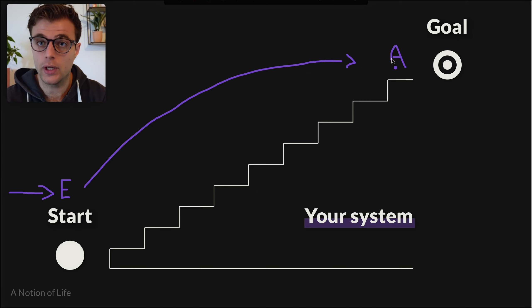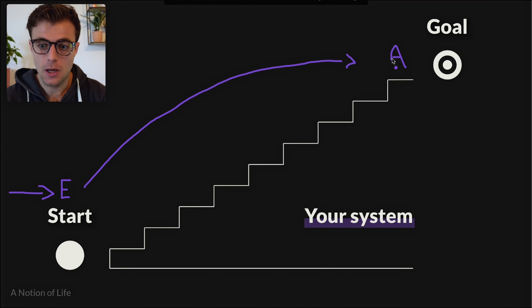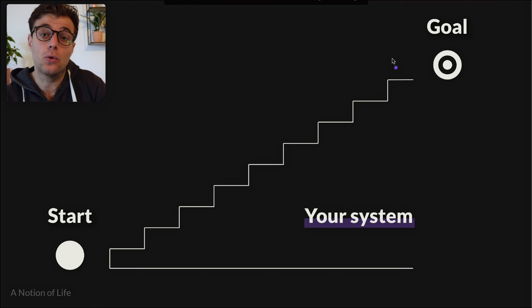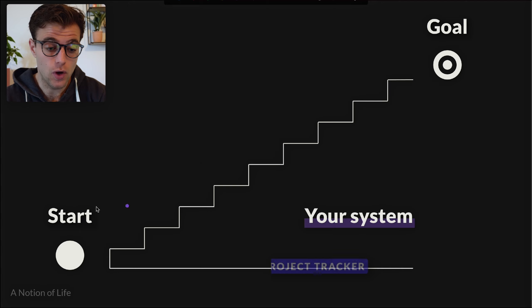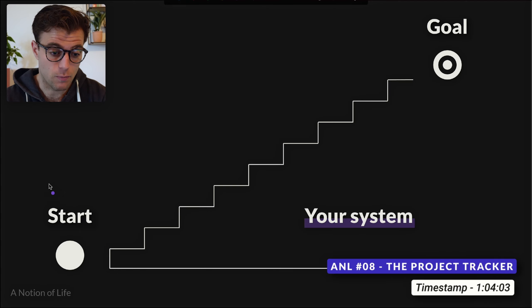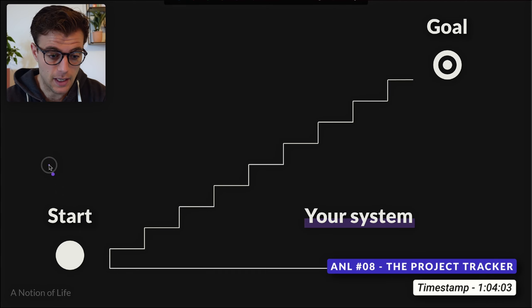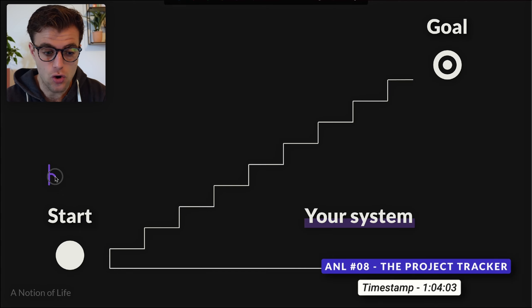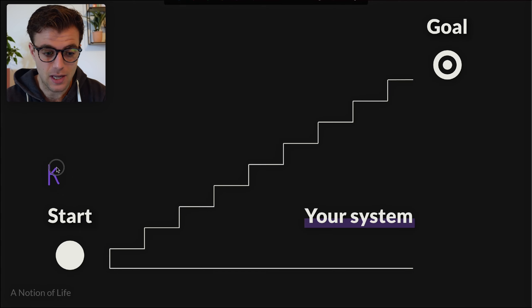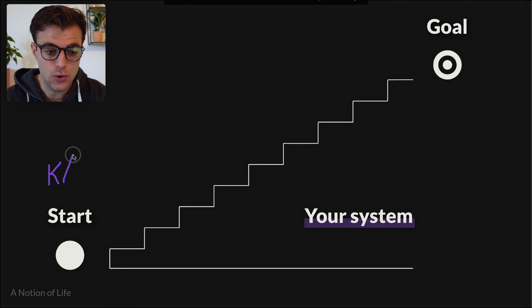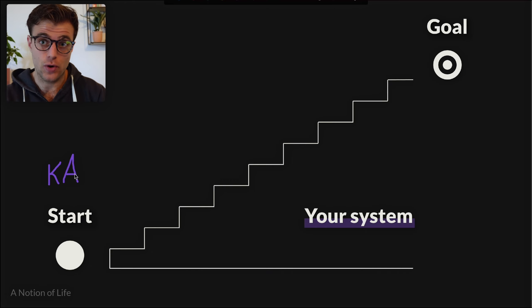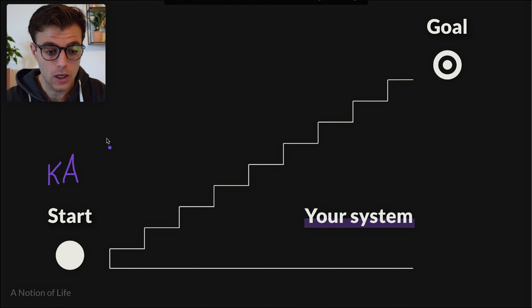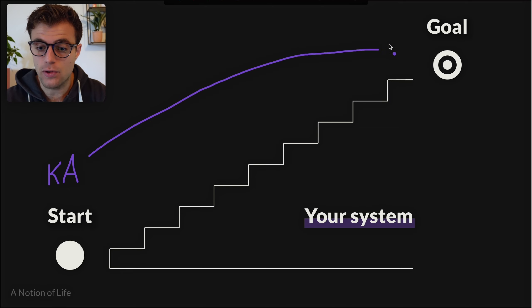On a bigger level, we also have our project tracker and weekly review. During our project tracker, we're taking all these knowledge pieces we've created and, once again using the actions from the action tracker, we're using these smaller blocks to go into that